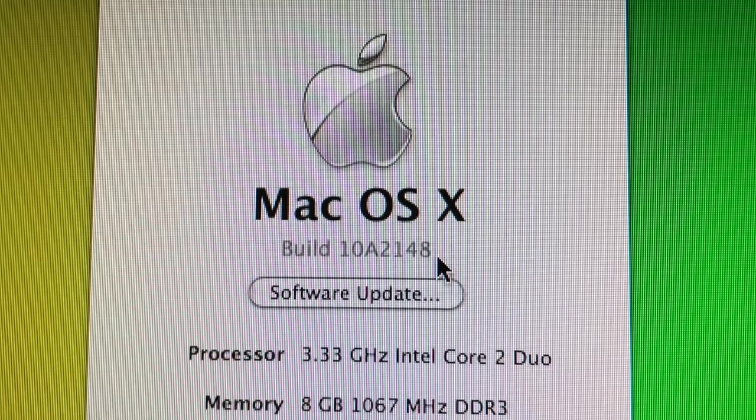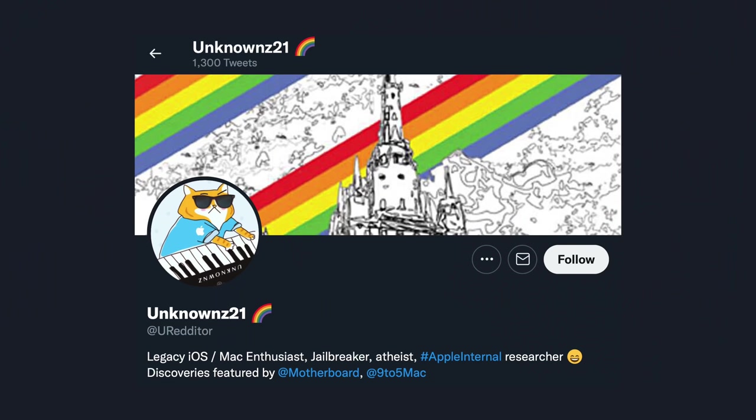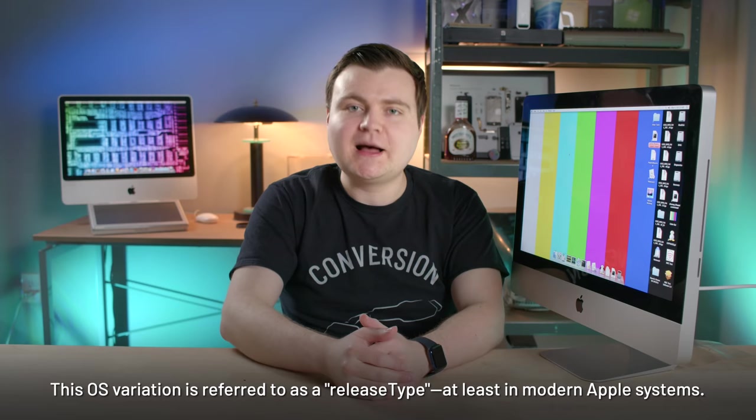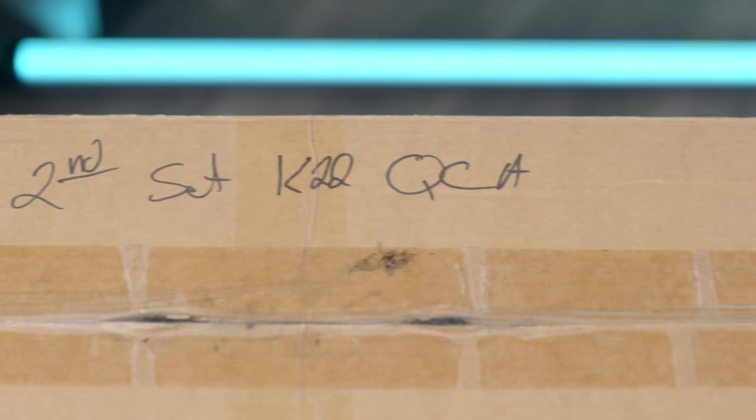So I'd like to address the build number situation. In the last episode, I talked about how this build number didn't match any of the public build numbers. So part of me initially assumed it was a pre-release OS, but according to my source unknowns, it's not a pre-release OS, it's an OS made for testing. And according to him, it's referred to as a release type. So it's like a variation of an operating system that's made only for testing.